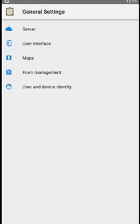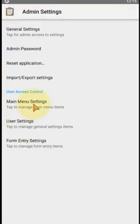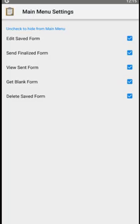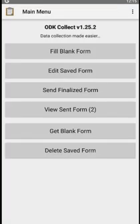Clicking back and returning to the main menu, we can see the normal main menu view. That concludes this tutorial on user accounts and administration settings in ODK Collect.